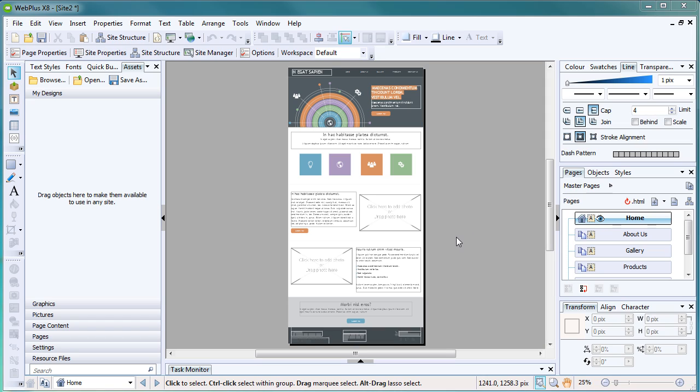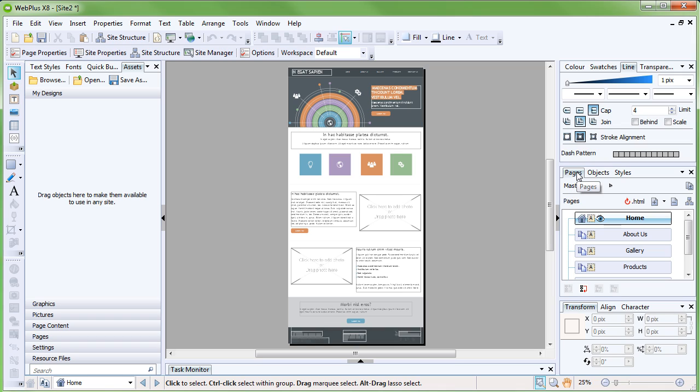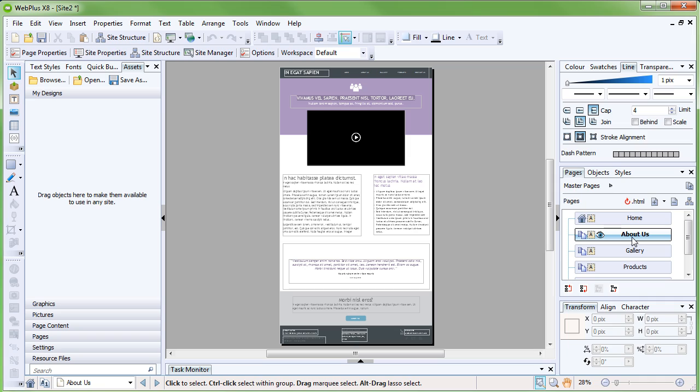Let's start customizing it. The Pages tab on the right is really useful for quickly accessing other pages in your site. Double-click a page's name to display it in the workspace.